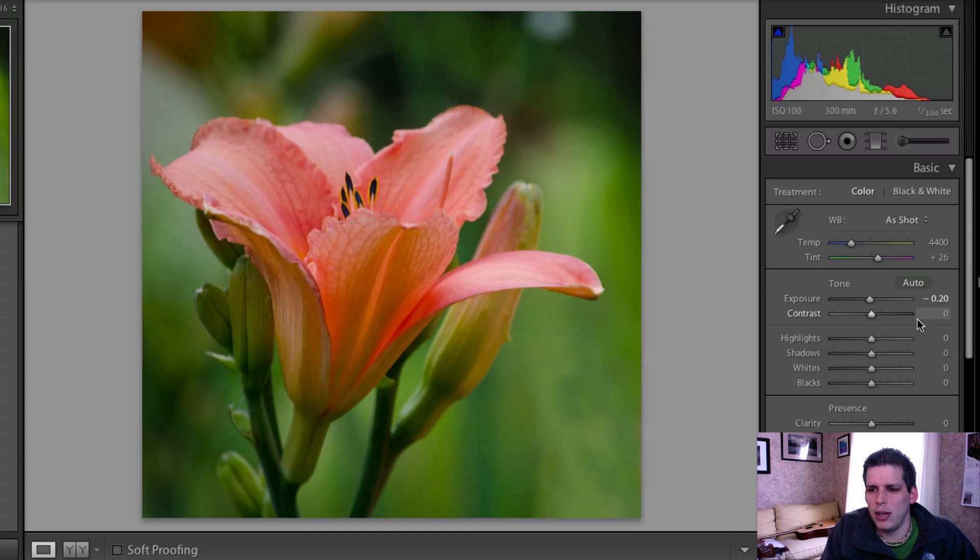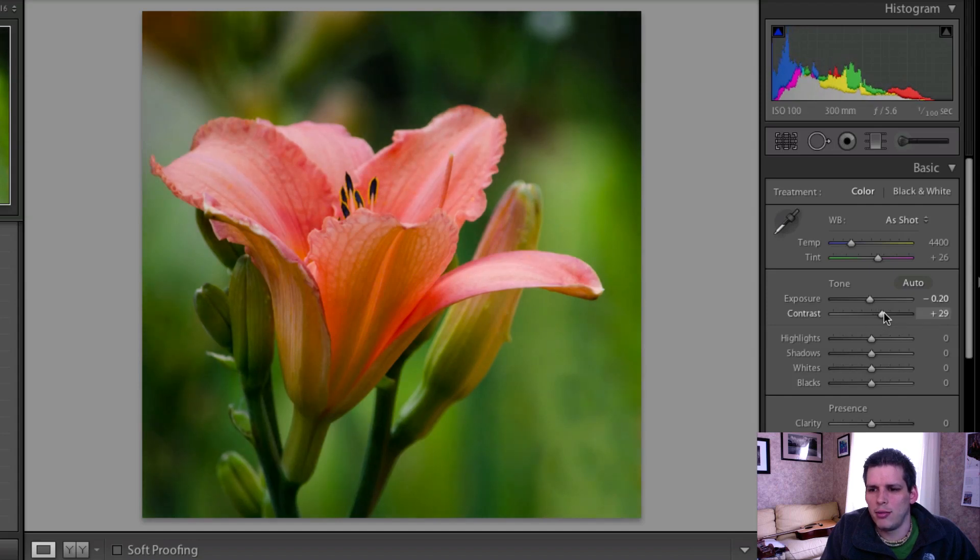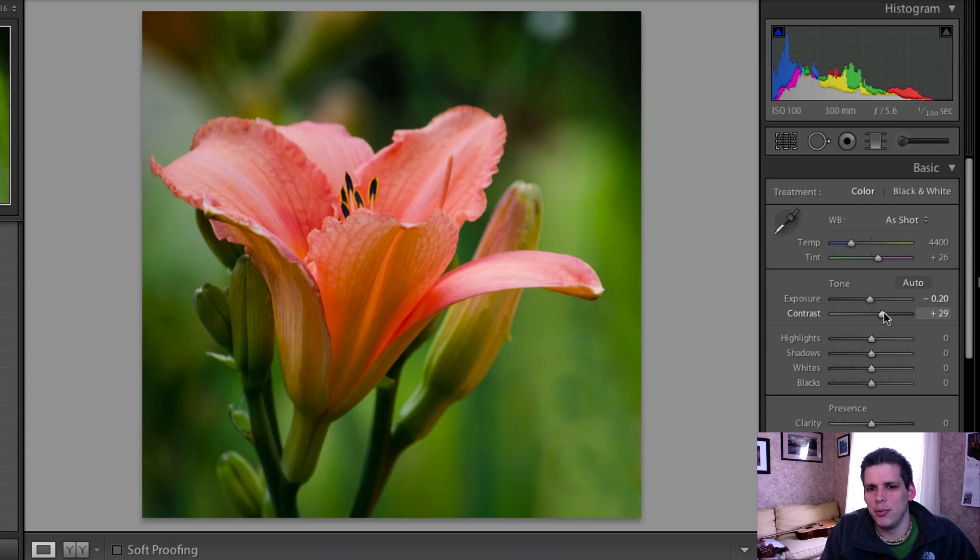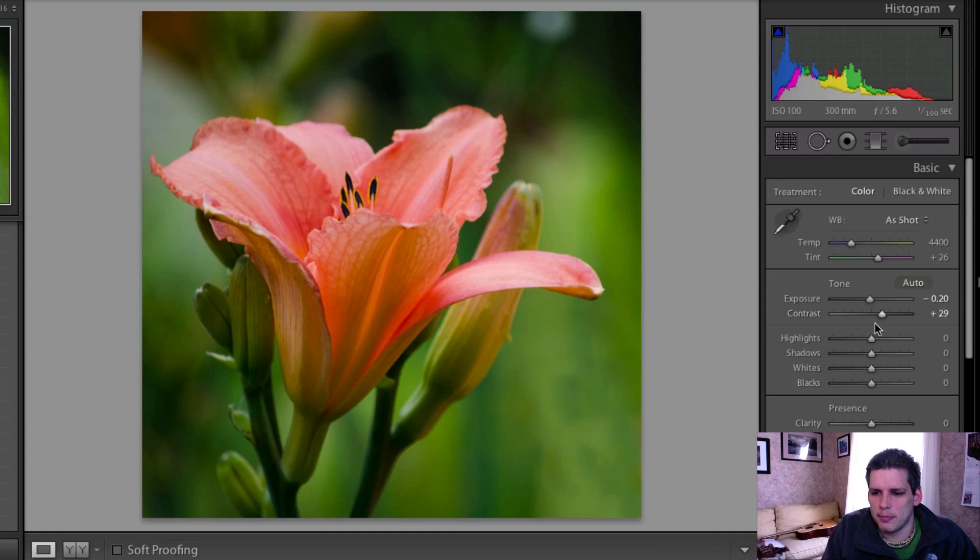And I'm going to add a little bit of contrast which will darken it up just a little bit more as well and make it, you know, just a little bit more punch to it.